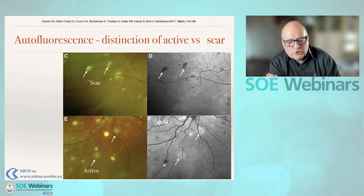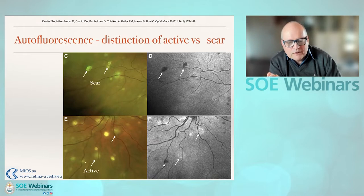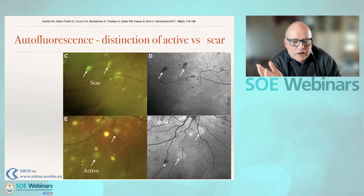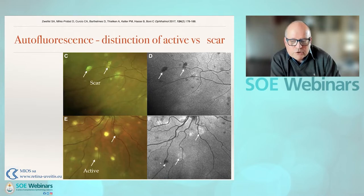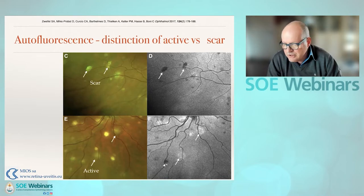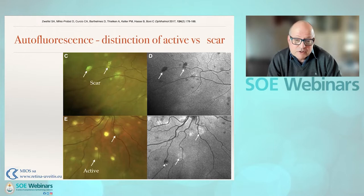Next to it, further to the left, we have what might still be an active lesion, but when we look at autofluorescence it's now dark and black, which indicates that this is in fact a scar.